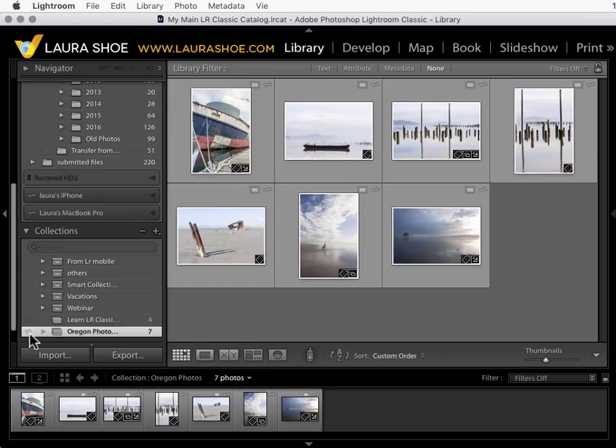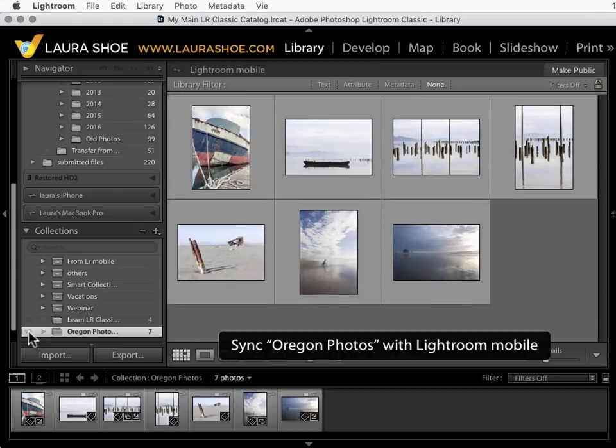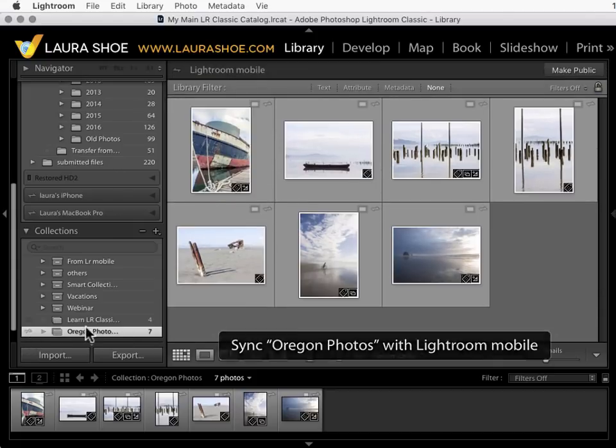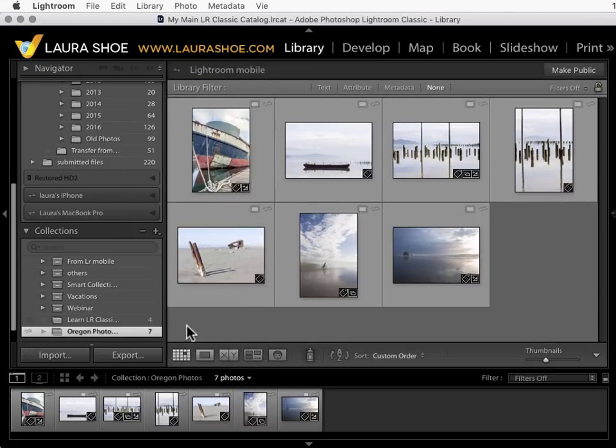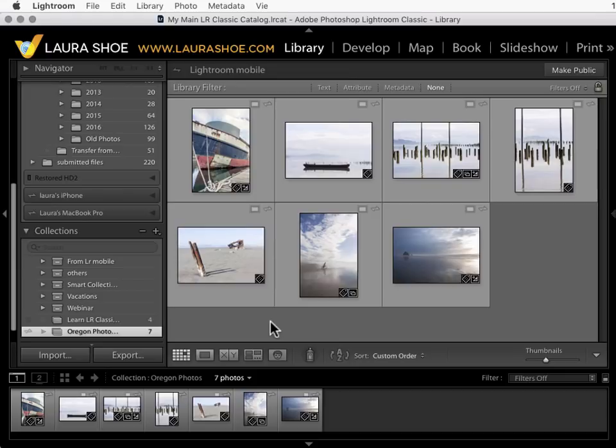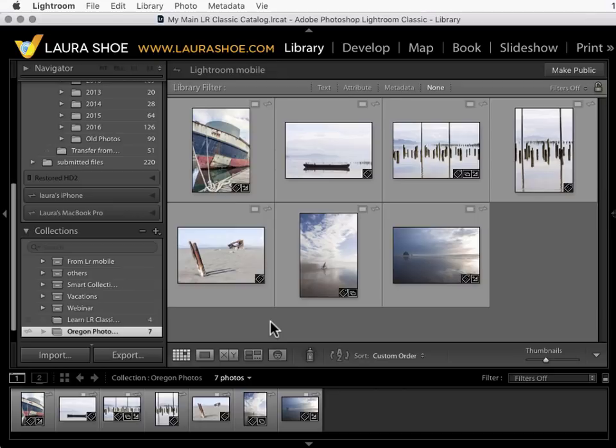If I click on the box here to turn syncing on for this collection, these photos are sent up to the cloud and then down to my mobile devices and a website that I can log into. When they're sent up to the cloud, that means they're sent to Adobe's computers called servers in California or elsewhere and from there they're sent down to my mobile devices.